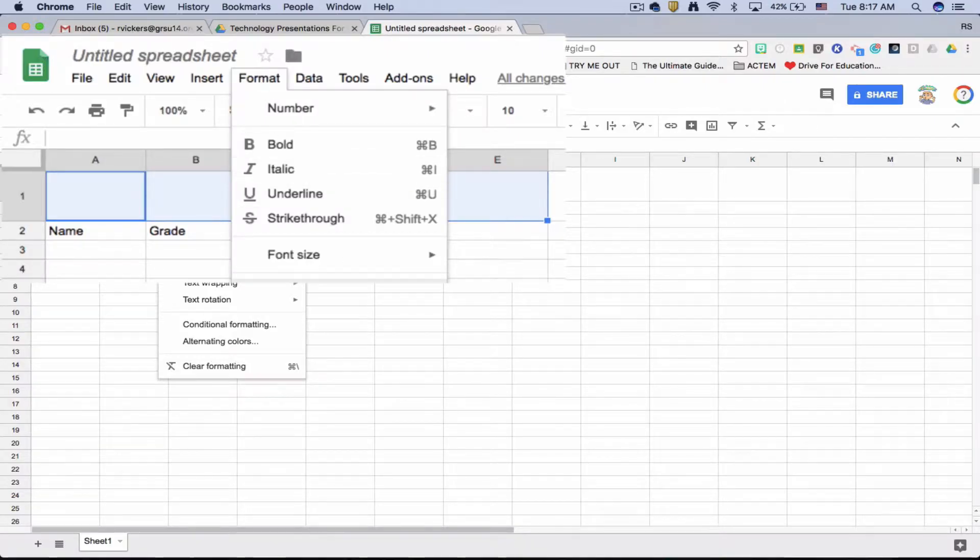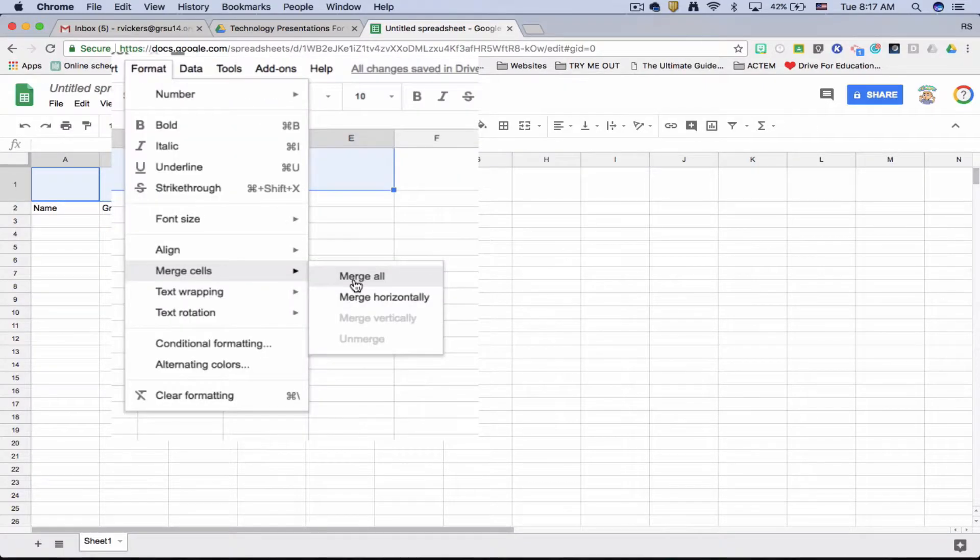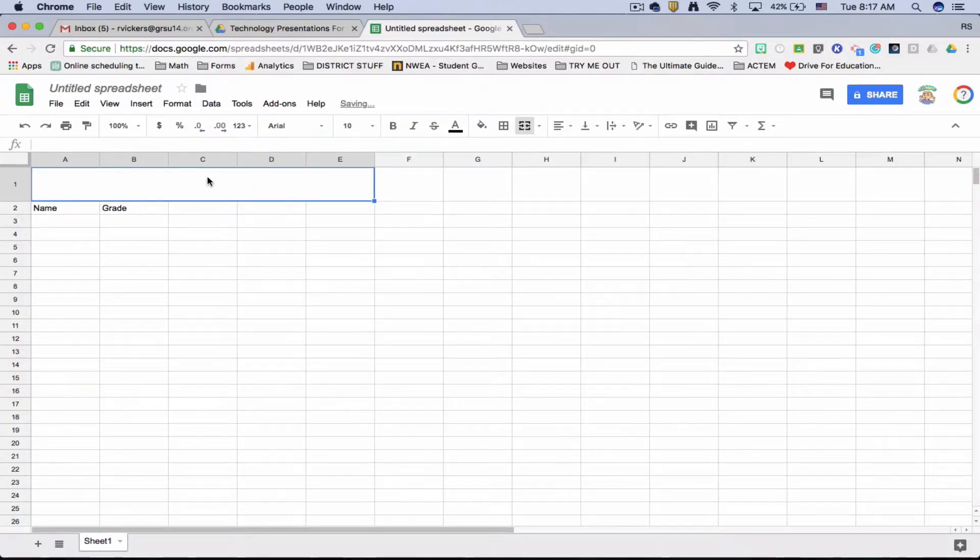Format, merge cells, merge all. You'll notice it is now one large box.